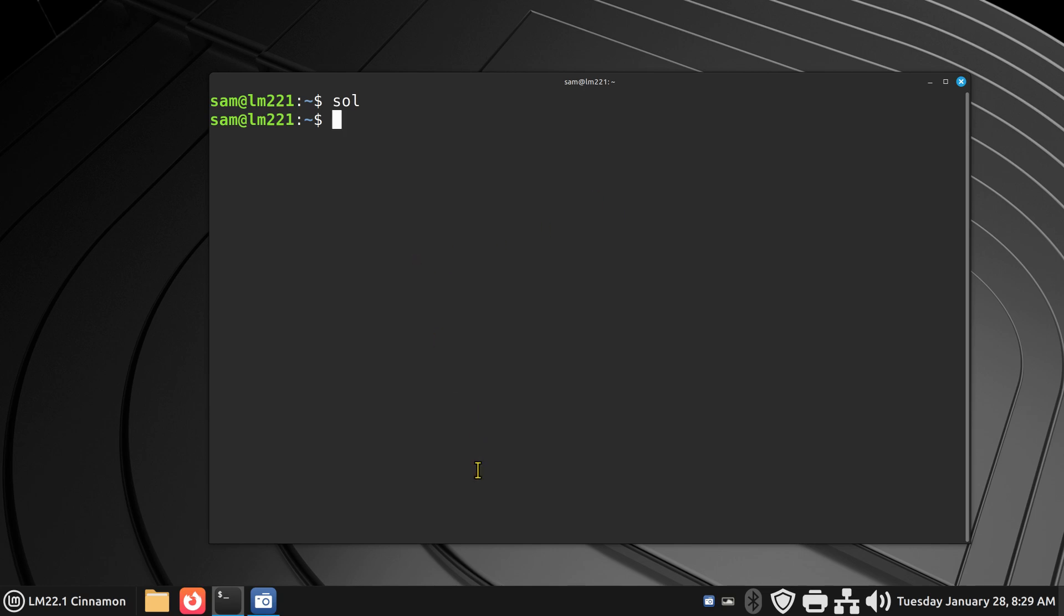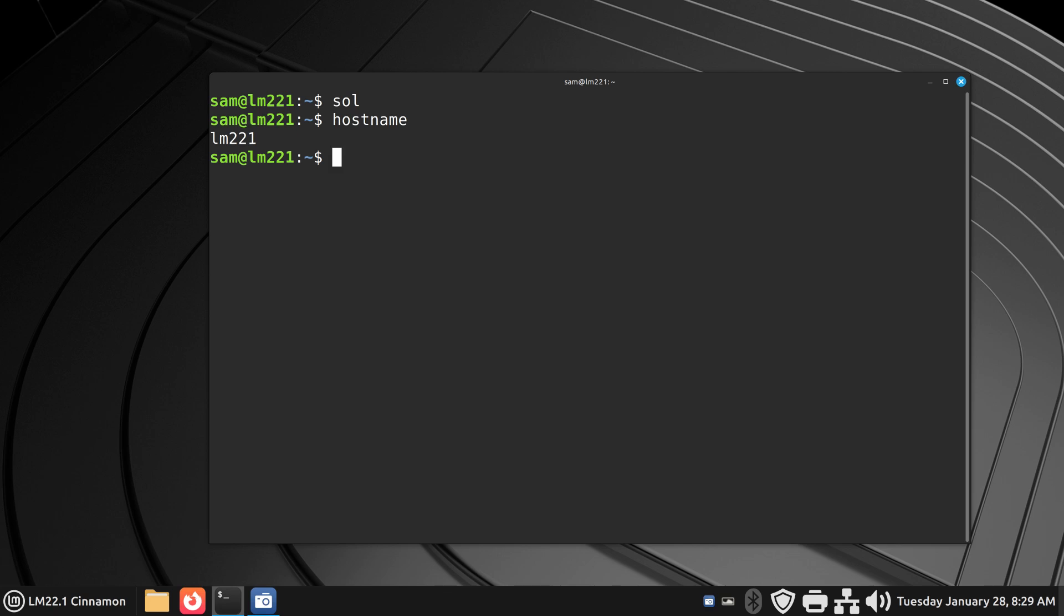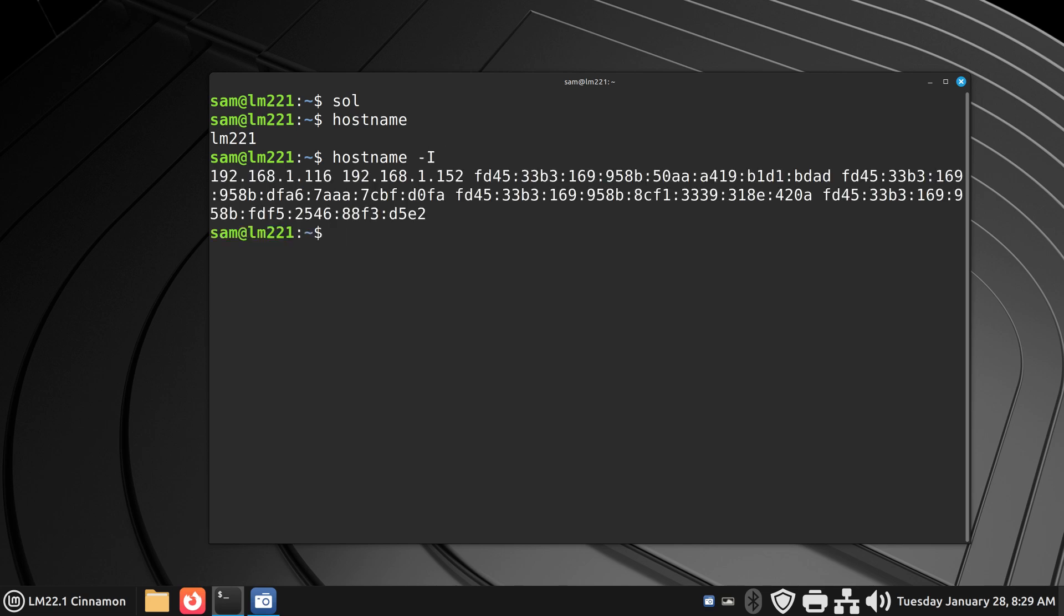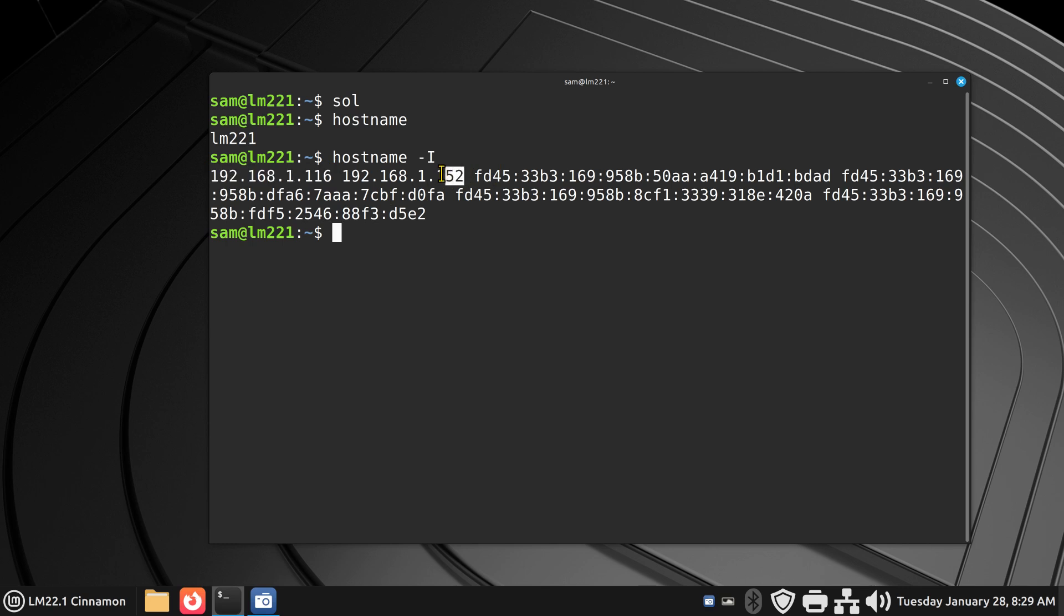Alright, so let's talk about some practical use for getting information. You can probably tell that it's using a wired network. However, I have wireless also. So if you type in the word hostname, we get the same definition normally, LM221. However, if you use your arrow key and put a space and a dash and a big I, it will give you IP addresses. I have two of them, IP version four, ending in 152 and 116. Take a look at this though.